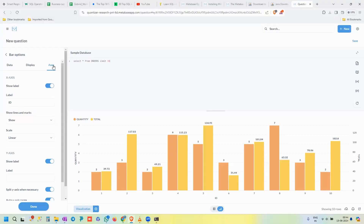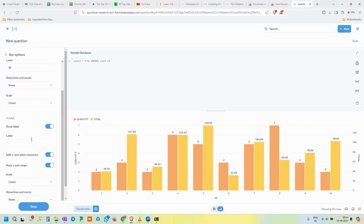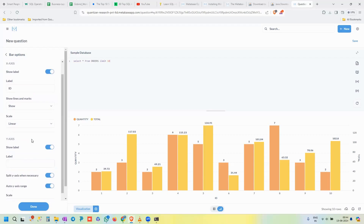After the Data and Display tabs, there's an Axes option in the chart settings. Here you can update axis labels — for example, on the x-axis you can change what label is displayed (e.g., 'ID' or any custom text), and on the y-axis you can similarly update the label, such as changing it from the default 'Quantity' to something more descriptive.